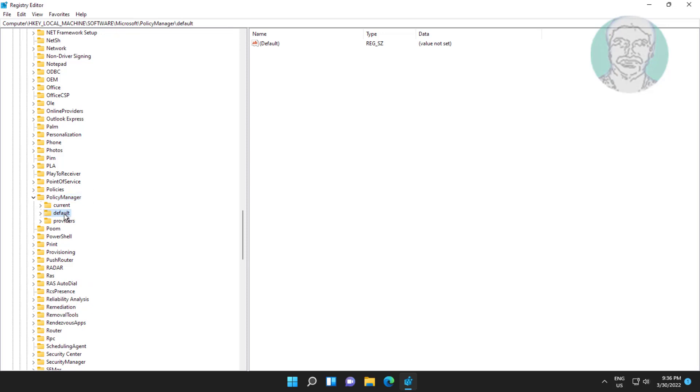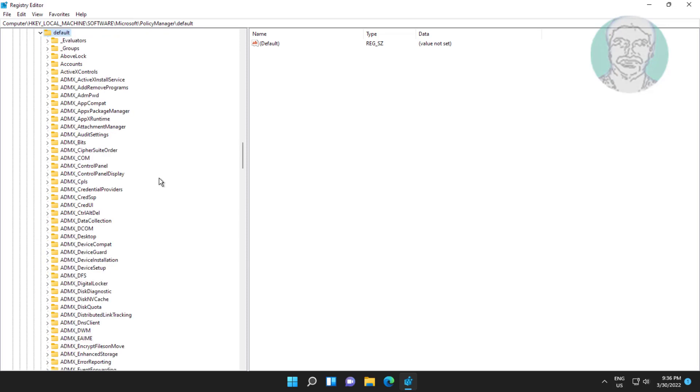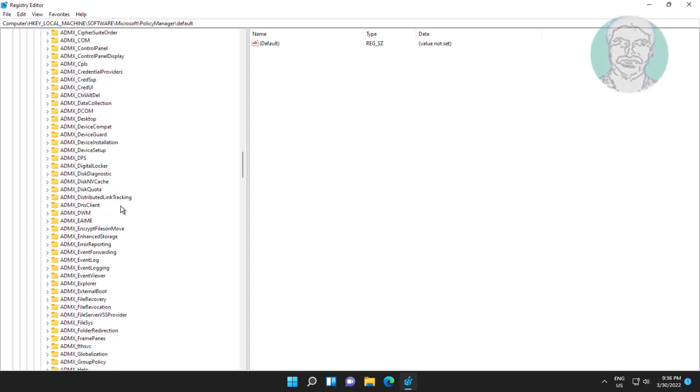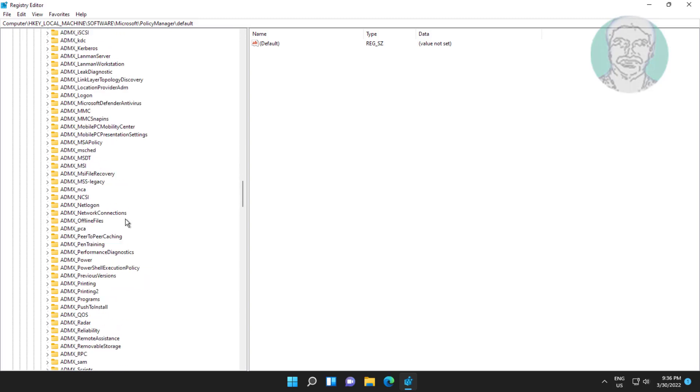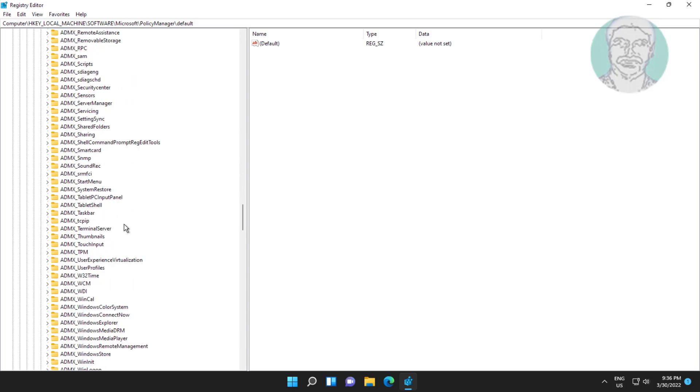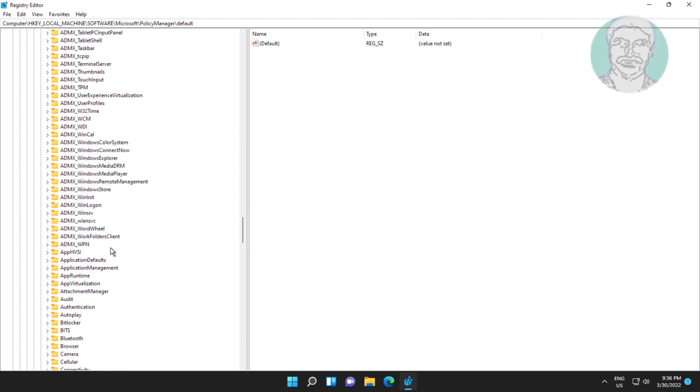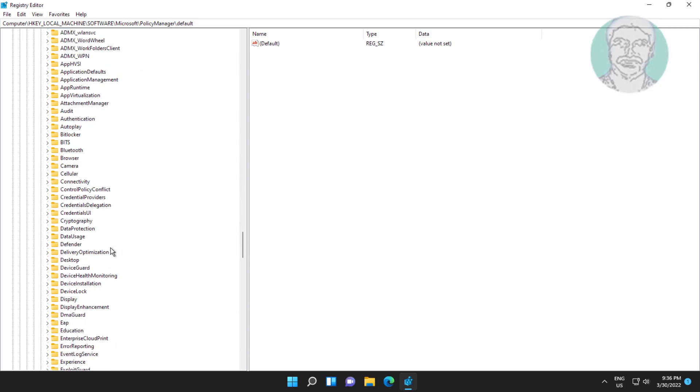Click and expand Default, click and expand ApplicationManagement.